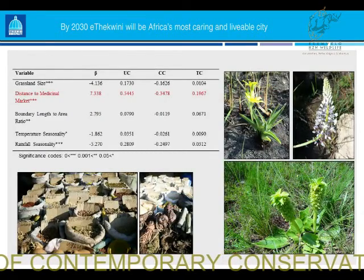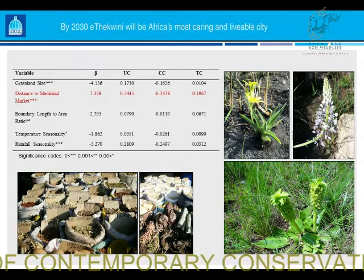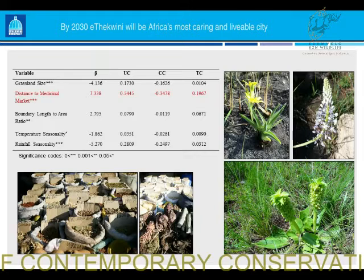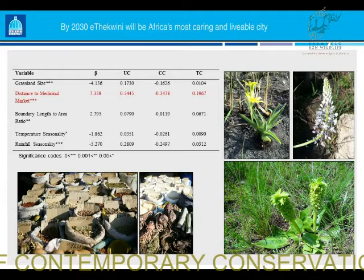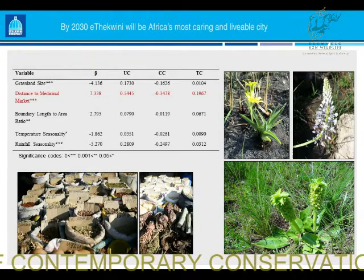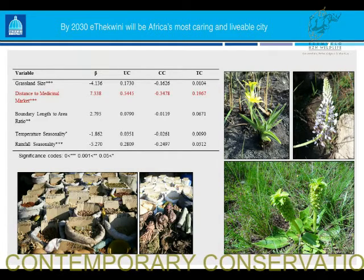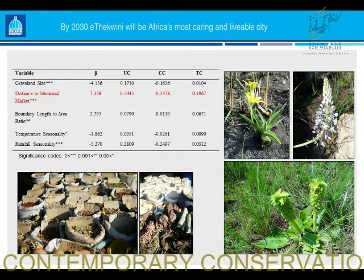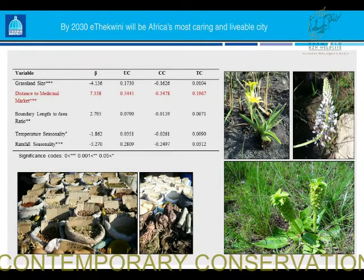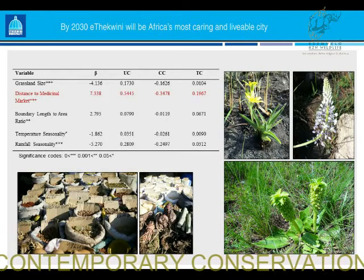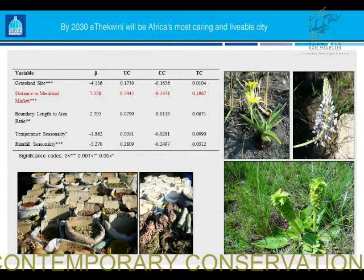Looking at species richness: from a canonical correlation analysis, distance to the medicinal market — our proxy for medicinal harvesting — came out as the most significant factor determining species richness at a site. It's not as ideal as directly measuring harvesting uptake or offtake, but it's the best we could do. Target species such as hypoxis, Merwilla plumbea, and Eucomis autumnalis have been removed from those systems, causing a drop in species richness.